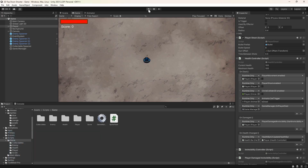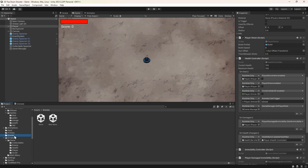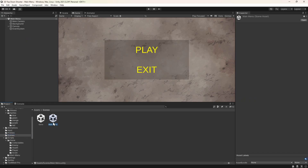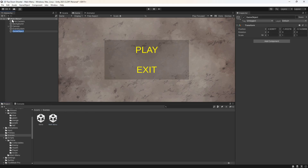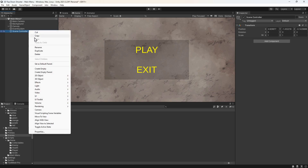We'll start by navigating to the Scenes folder in the project panel and double-clicking the main menu to open it. To create the scene fade, we're going to stretch an image over the whole screen that we can then fade in and out. We'll click the plus button on the hierarchy and add an empty game object. We'll name this Scene Controller. Then we'll add a child canvas to this object by right-clicking it and selecting UI Canvas.